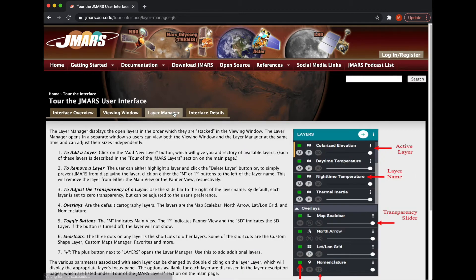Same with the Layer Manager — it kind of goes over what things are with the name of each element: the active layers, pan views, overlays, and whatnot. So that's a good area to start.